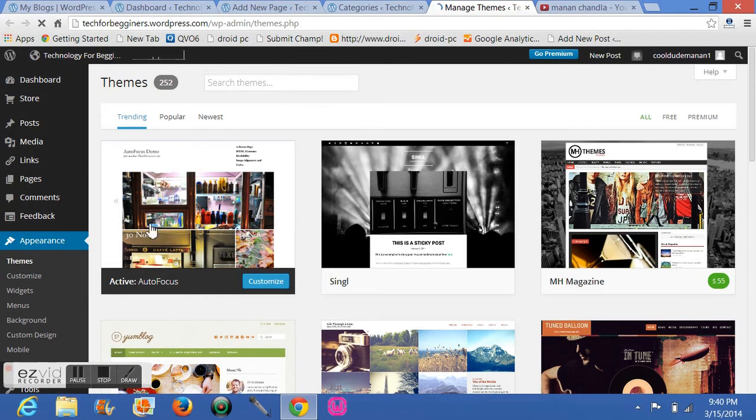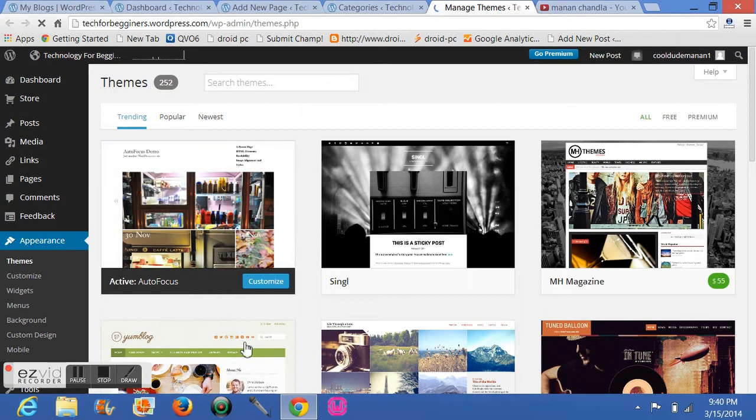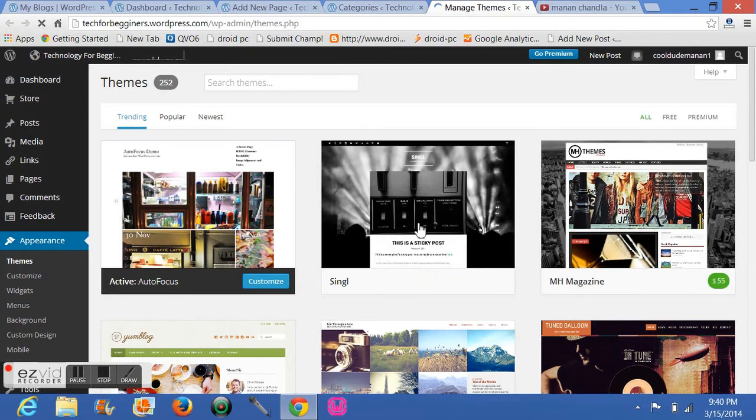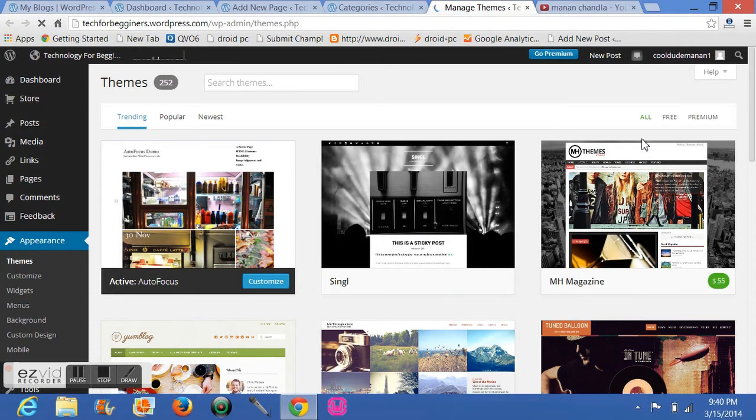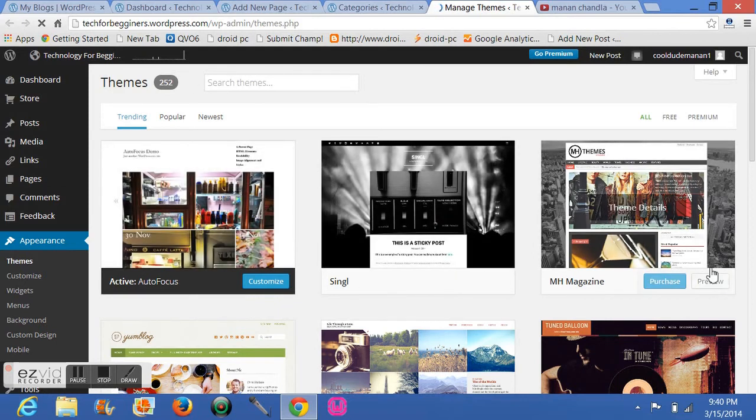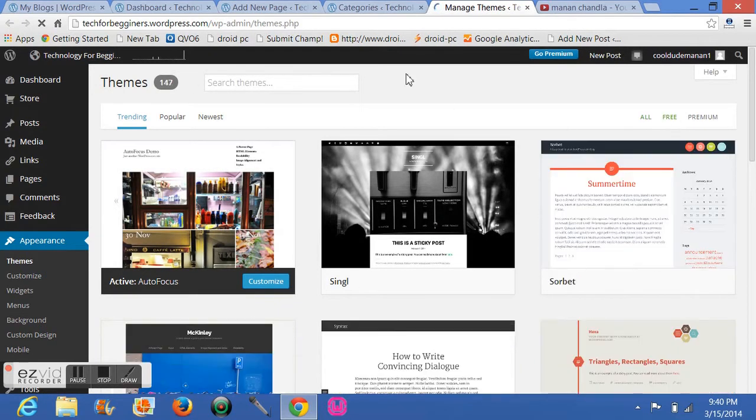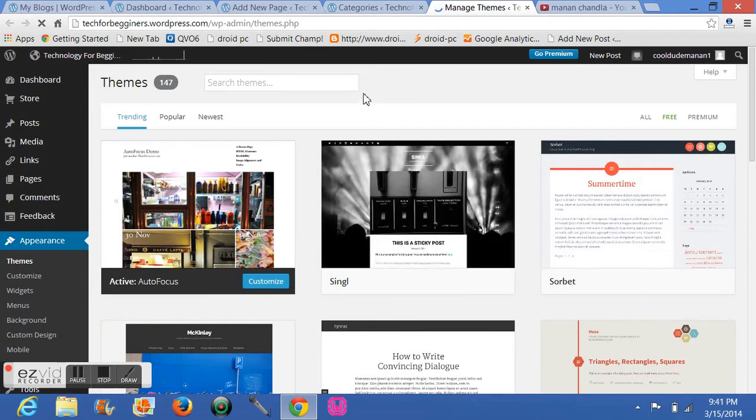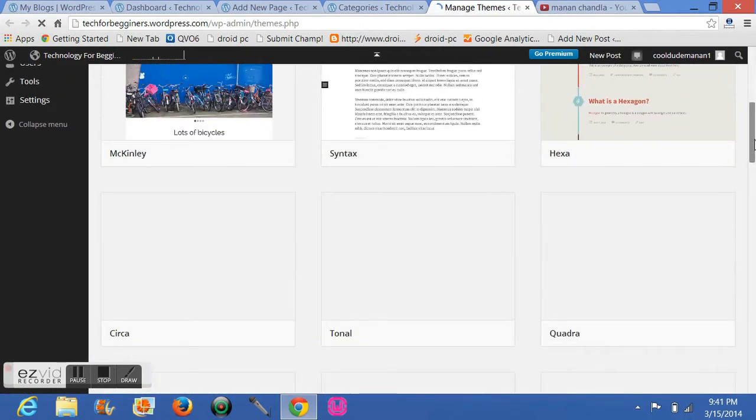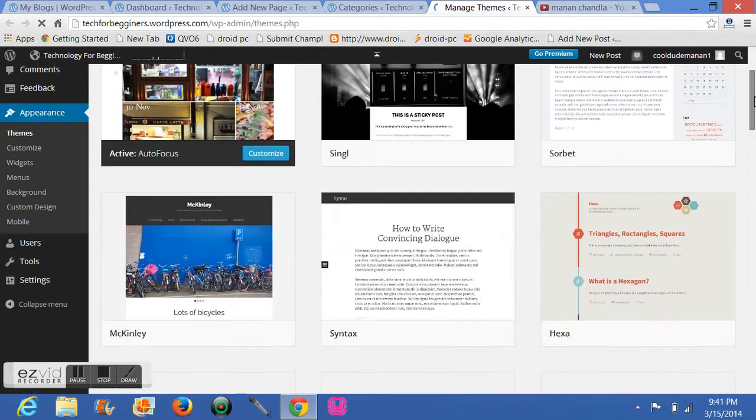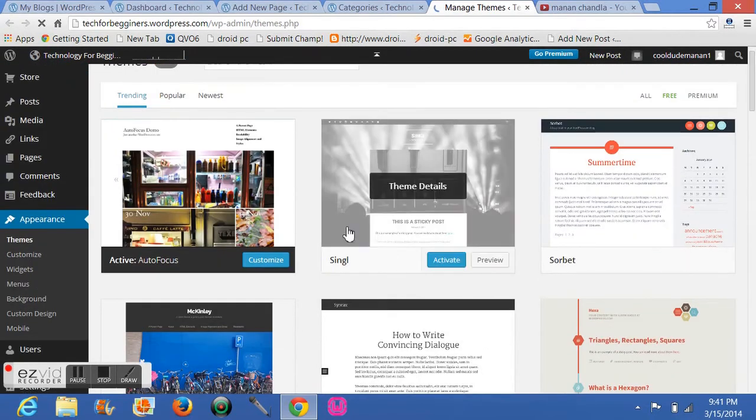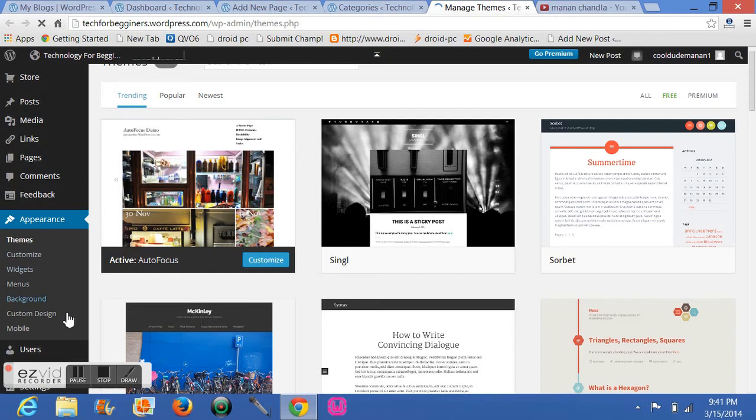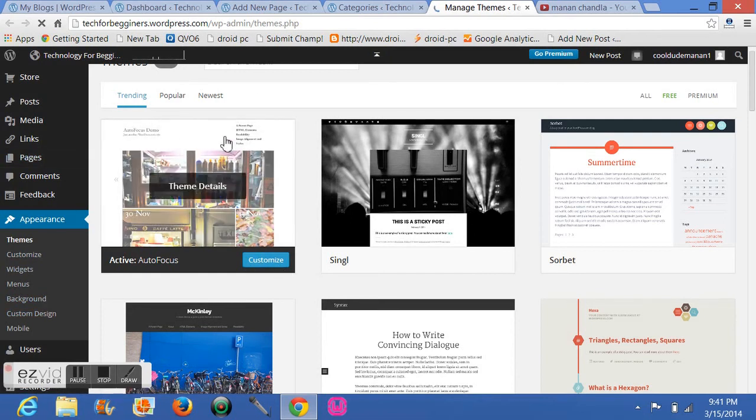Let's give the dynamic view. So you can choose any one, there are 251 themes over there. So you can choose anyone, you can also customize it. There are 251, let me show you. These are all and these are the free ones that I have shown you. These all are free.